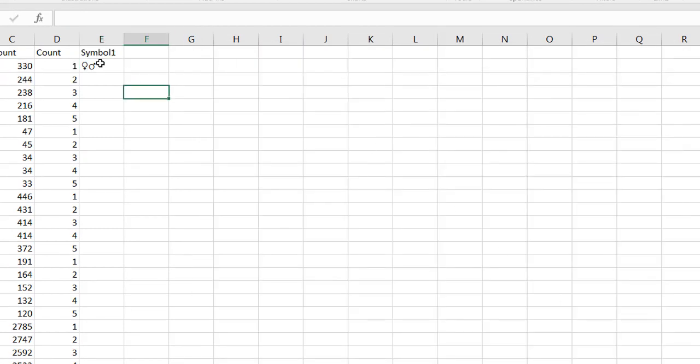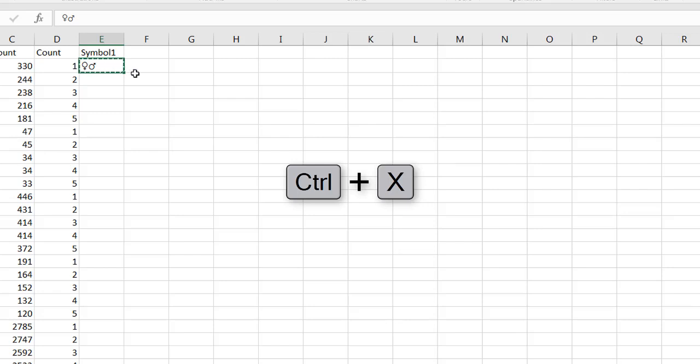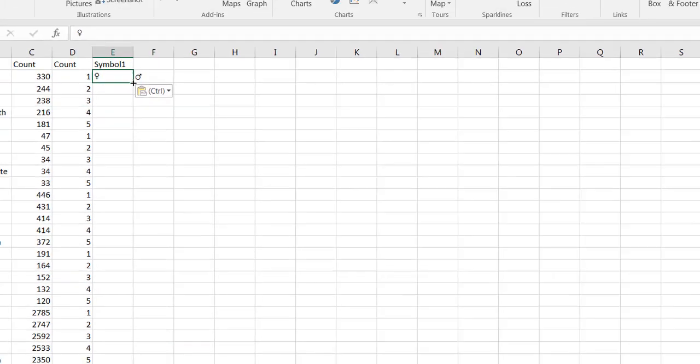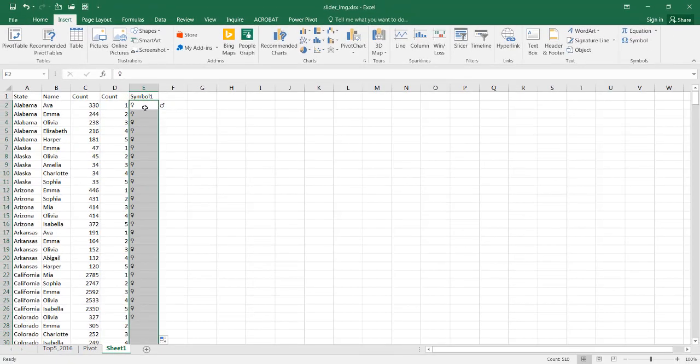I'm gonna move these over, Control X to cut, Control V to paste, and I'm just gonna take this particular symbol, Control X to cut, and put it here because these are all the female names here. Let me double-click the fill handle and it'll copy it all the way down.